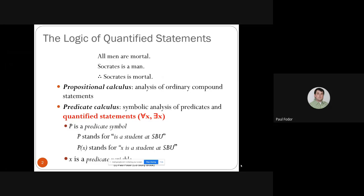If we look at the first sentence, it doesn't state anything about Socrates specifically — it states that all men are mortal. If this property is true for all men, then we can instantiate that quantifier 'all' with Socrates, giving us: if Socrates is a man, then Socrates is mortal. This is called universal instantiation.